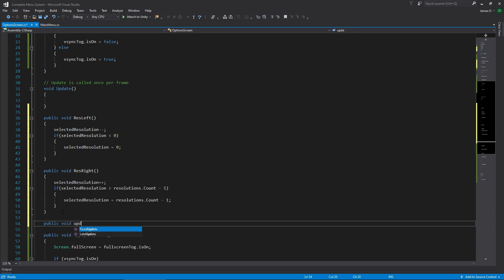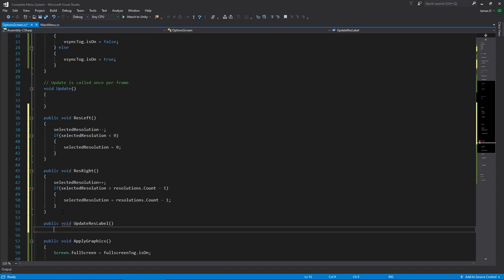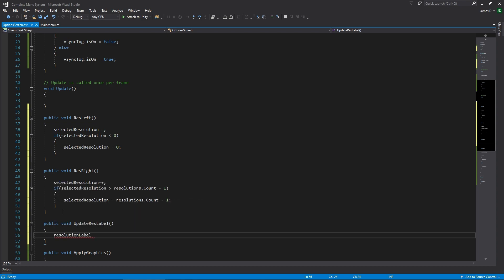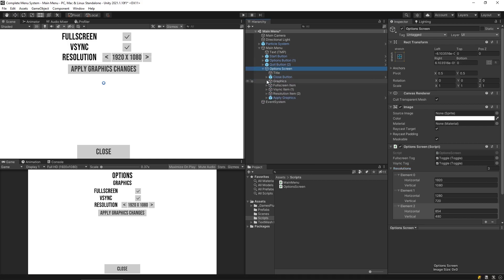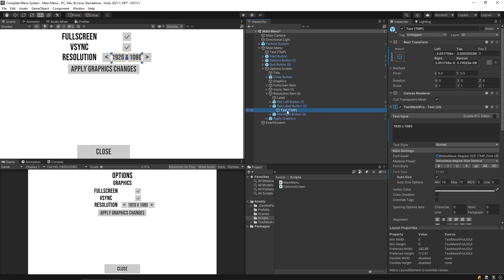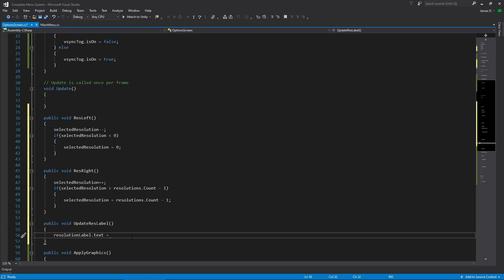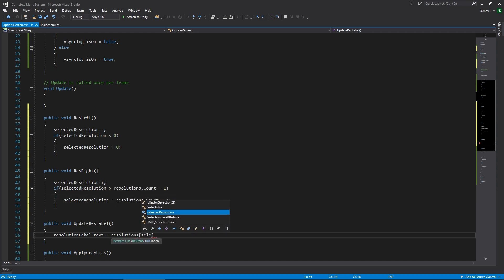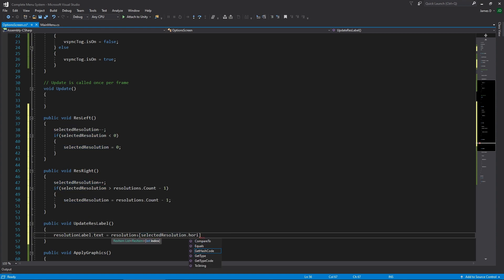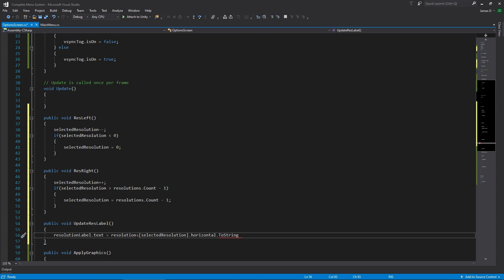I'm going to create a new public void called UpdateResLabel. All this is going to do is set resolutionLabel dot text. We want to say that text element is equal to — from our resolutions array at whatever our selectedResolution is — the horizontal value, and we want to convert it to a string.